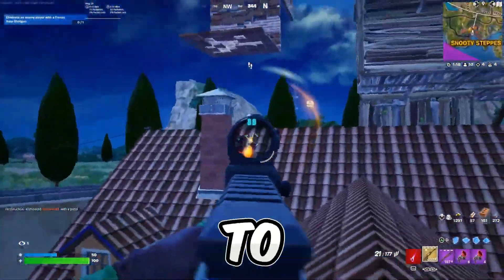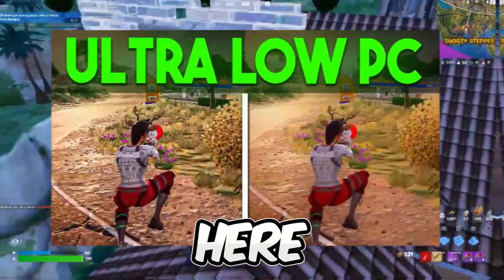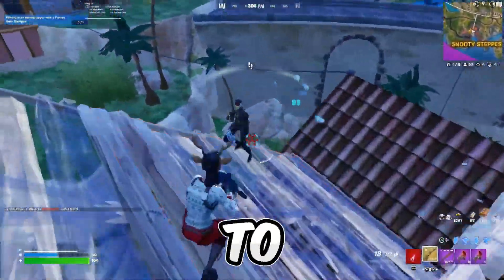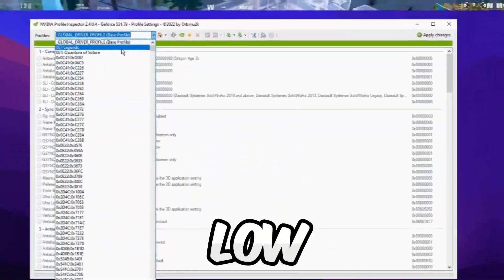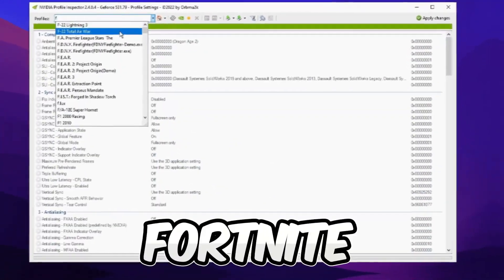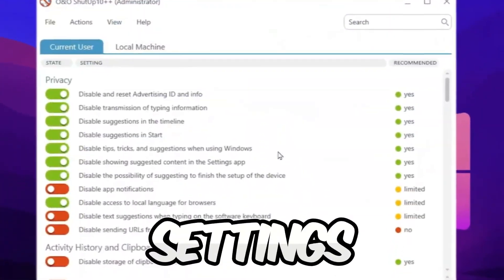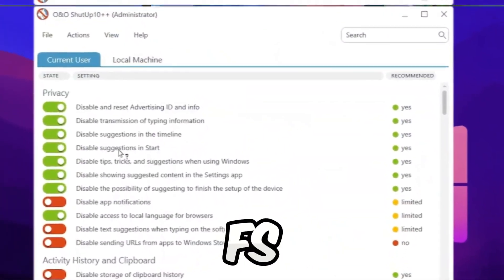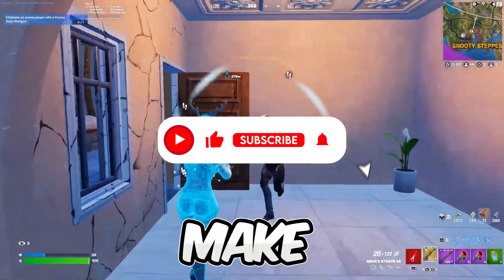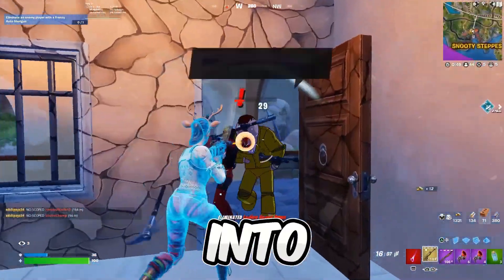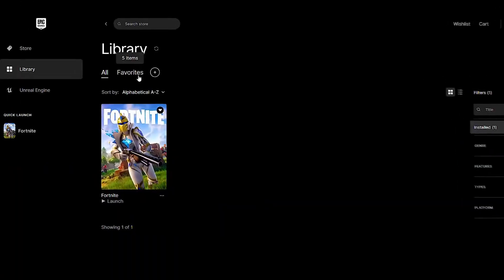Yo what's up guys and welcome back to a brand new video here on my channel. In today's video I'm going to show you how to get ultra low graphics in Fortnite with a brand new tool and some extra settings to boost your FPS for gaming. So make sure hit that subscribe button, let's dive into the video.